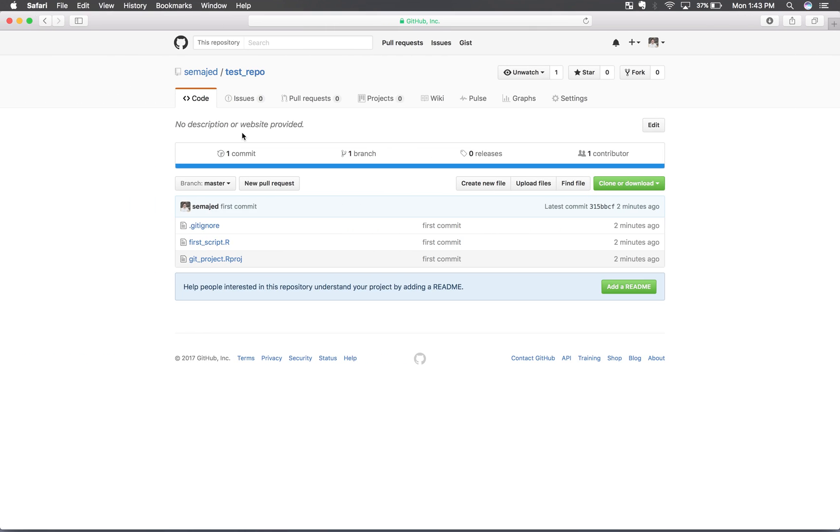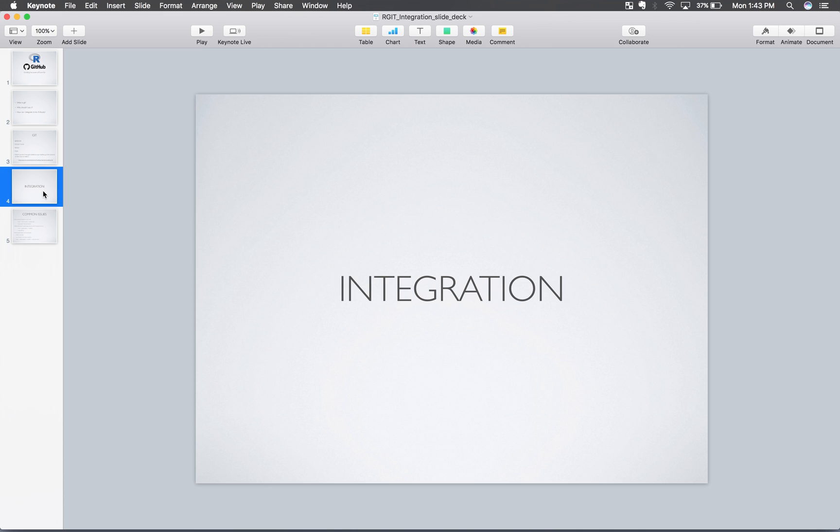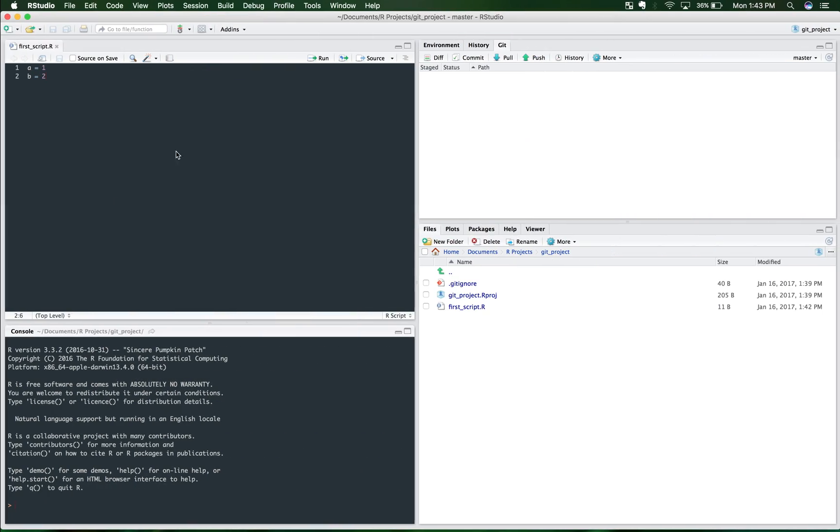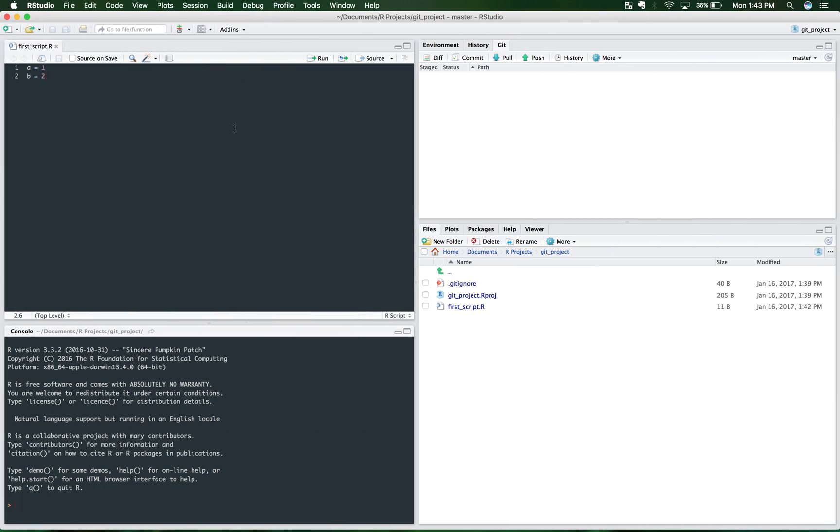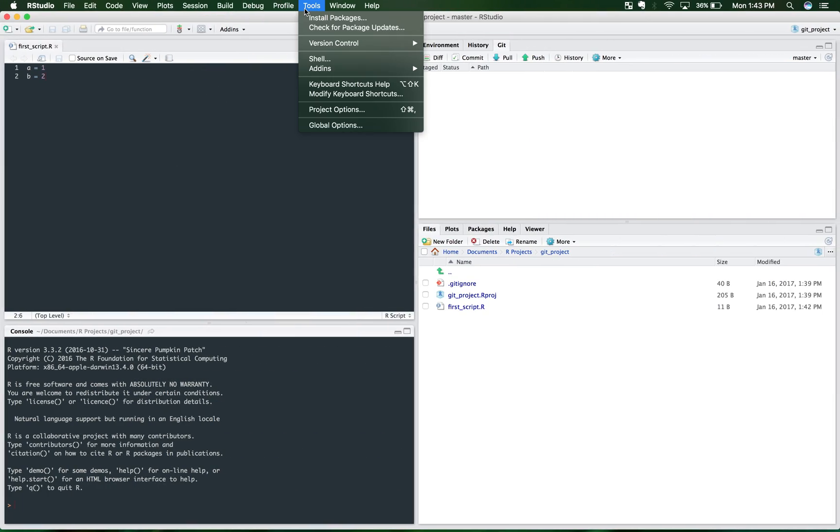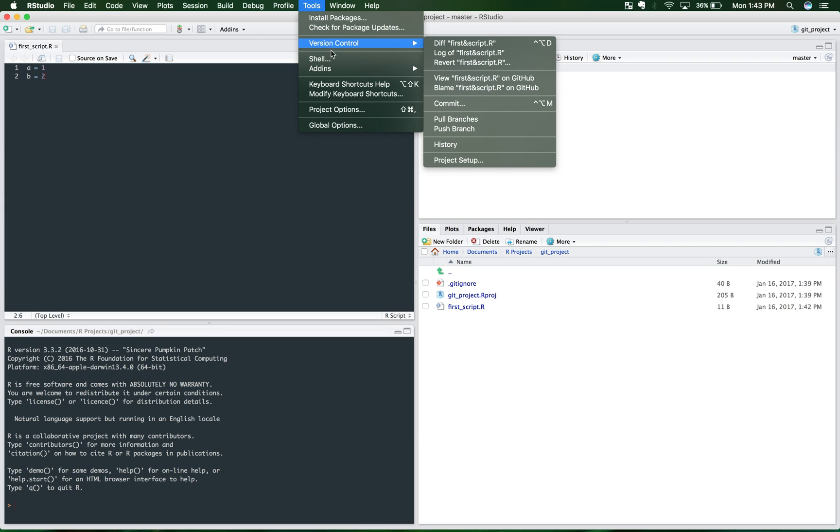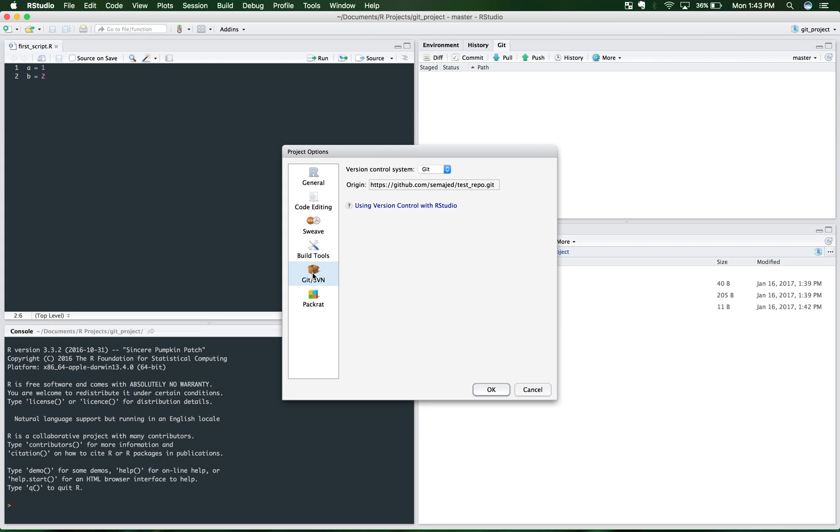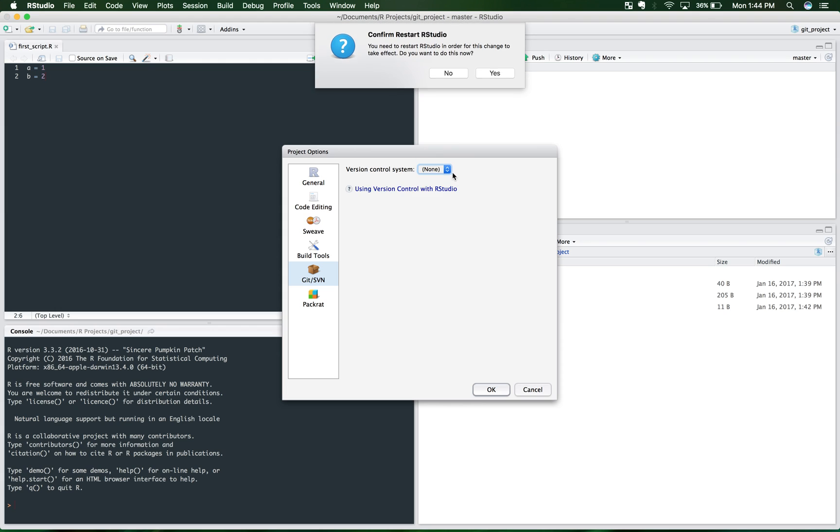Now, I want to take a look at this real quick. You may be running into some errors and some common issues that you may run into. One of the first ones is that version control for project is not set to Git. Now, the way you get around this is that in your project, you want to click Tools. And you want to click Project Options. You want to go down here to Git slash SVN. This is the version control. And you want to make sure this is not selected to None.